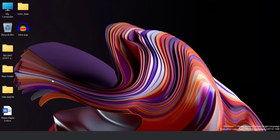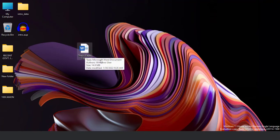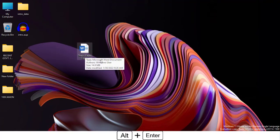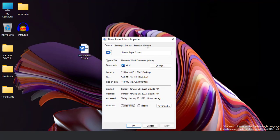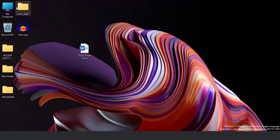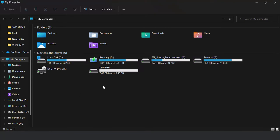Here we go. First things first, this is my Word file. Select the file and from your keyboard press Alt+Enter — so Properties opened. Go to Previous Versions and see, there are no previous versions available. I'm closing it. I'll go to My Computer — and from here, this is my external flash drive that I inserted now. I'm closing it.